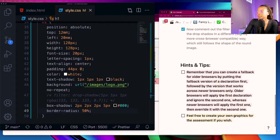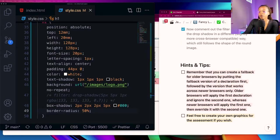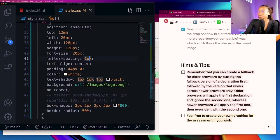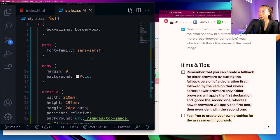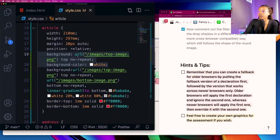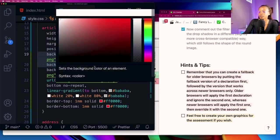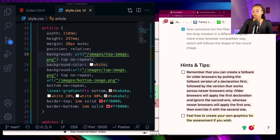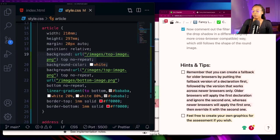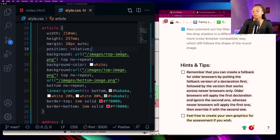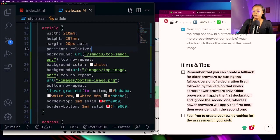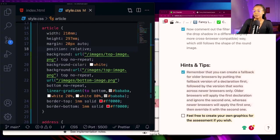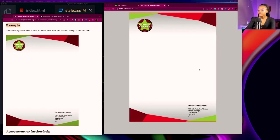For the hints and tips it says remember that you can create a fallback for older browsers by putting the fallback version of a declaration first, which we did that up there on the article. I put the fallback first for the background and the background color followed by the version that works across newer browsers only. Older browsers will apply the first declaration and ignore the second one, whereas newer browsers will apply the first one then override it with the second one. Just a little bit of insight on that. Feel free to create your own graphics for the assessment if you wish, I don't think so, I think the graphics we had are good.